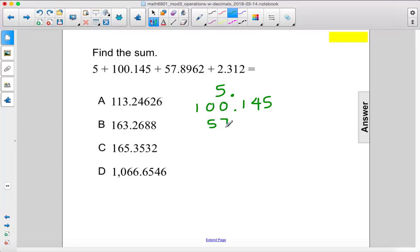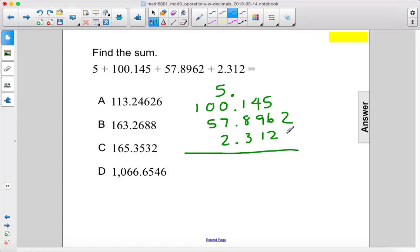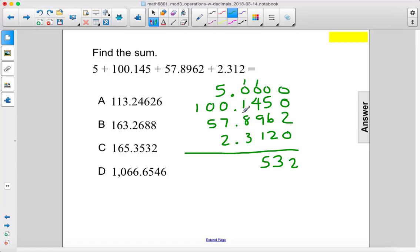so then we have 57.8962 and 2.312. All right, so we need some placeholders here — 1, 2, 3, 4. All right, so we have 2 over here: 11, 12, 13, 5 — so that's 14, 15. 2, that's 10, 13. 6, 7, 8 — so that's 15. 6 and 1.